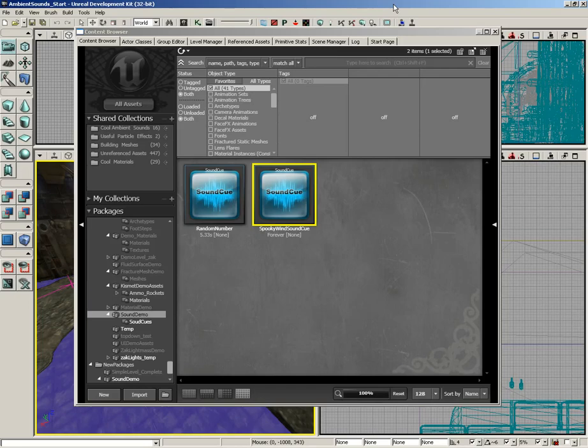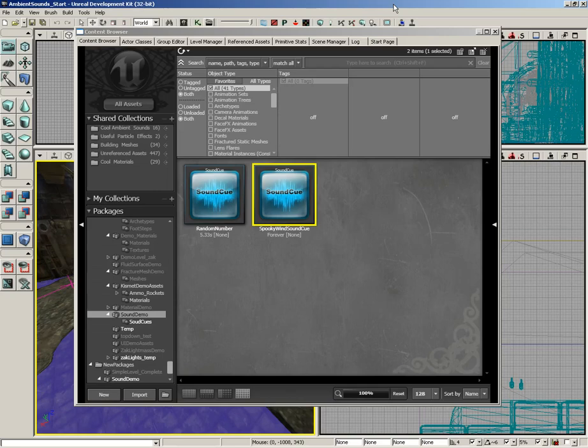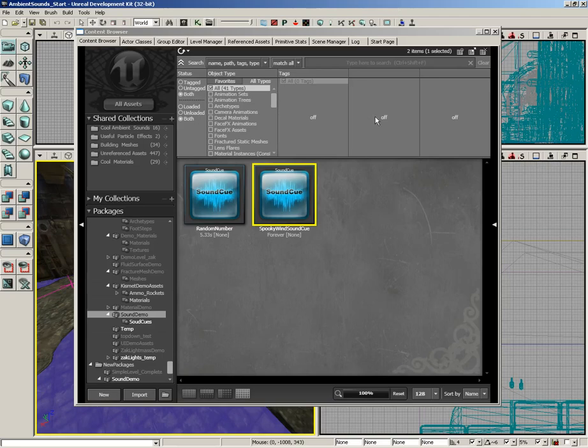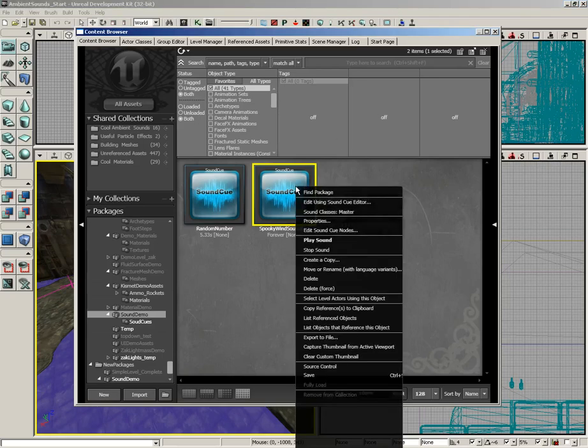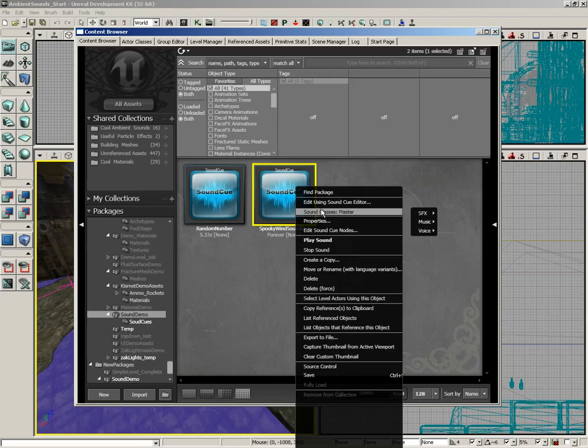Sound classes are the way you define how the engine will handle your sound cue. Basically, it's a set of internal rules that control which sounds take priority over others. Setting the sound class for your sound cue is very easy. You just need to right-click, and you'll see sound classes currently set to master.